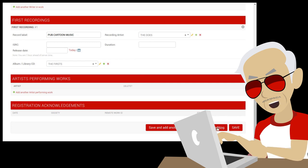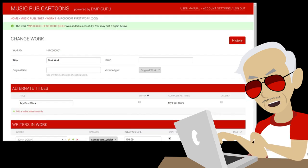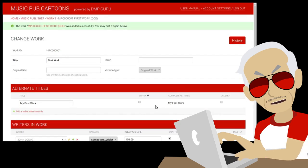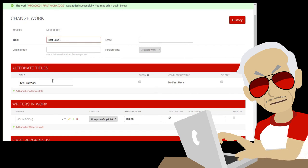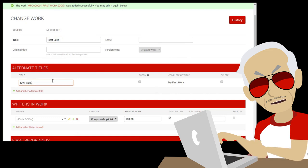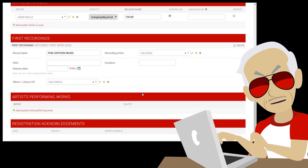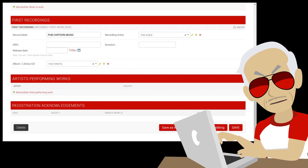Press on save and continue editing, using this work as a template for the next one. The work was saved. We will now just change the main and the alternate title. Let's presume that the rest of the data is the same. A usual case. No repetitive work in DMP.